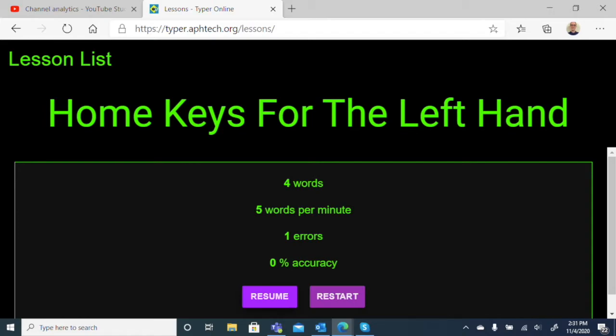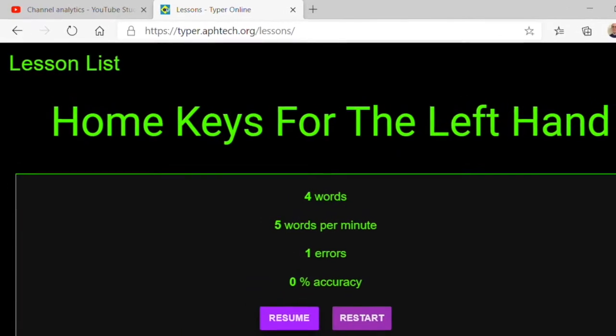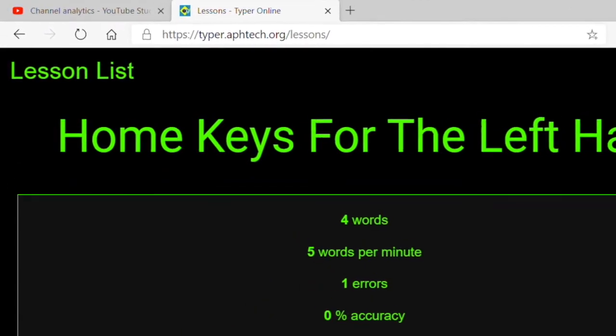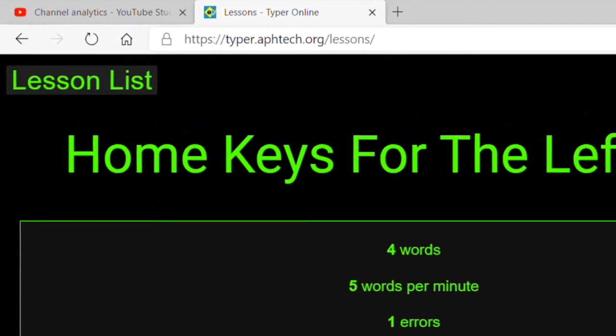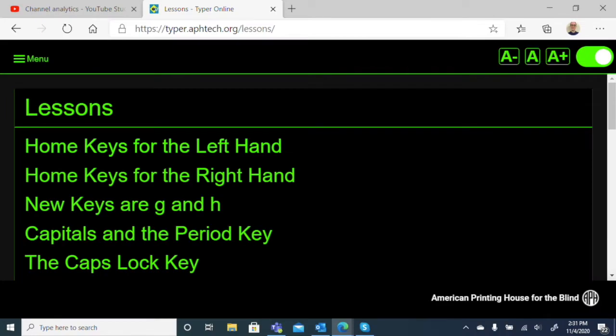So let's see what I achieved. I typed four words, five words per minute, one error, and zero percent accuracy. Seems like I might need more training. We do get some statistics at the end that let us know how we've done, and those are nice. We can choose to resume the lesson or restart. If we click in the top left where it says Lesson List, that takes us back to our list of lessons. And here we are back in our list. So that's all good. That's our visual options.